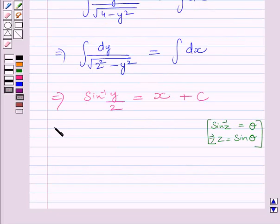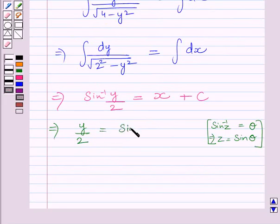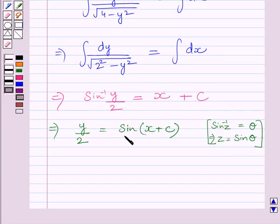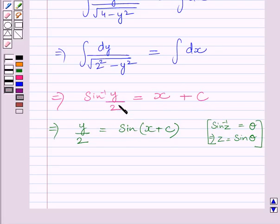This can be further written as sin inverse of y upon 2 is equal to x plus c. We know that if sin inverse z equals theta, then z equals sin theta. Here, sin inverse of y upon 2 is equal to x plus c, so y upon 2 is equal to sin of x plus c, where theta has been replaced by x plus c and z has been replaced by y upon 2.